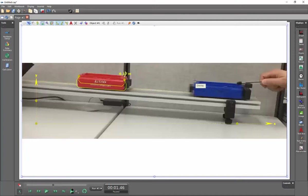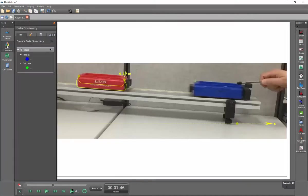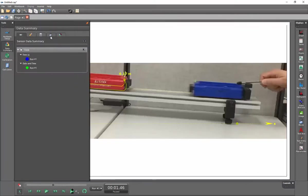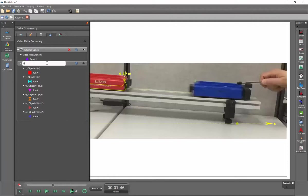So I will now click on the overlay of this to start the recording of the positions. One other thing I can do here to help disambiguate which object I'm associating this with is I'm going to double click on the data summary. I'm going to go to the clapper and then under video analysis object one, I'll double click here and I'll call this blue cart.